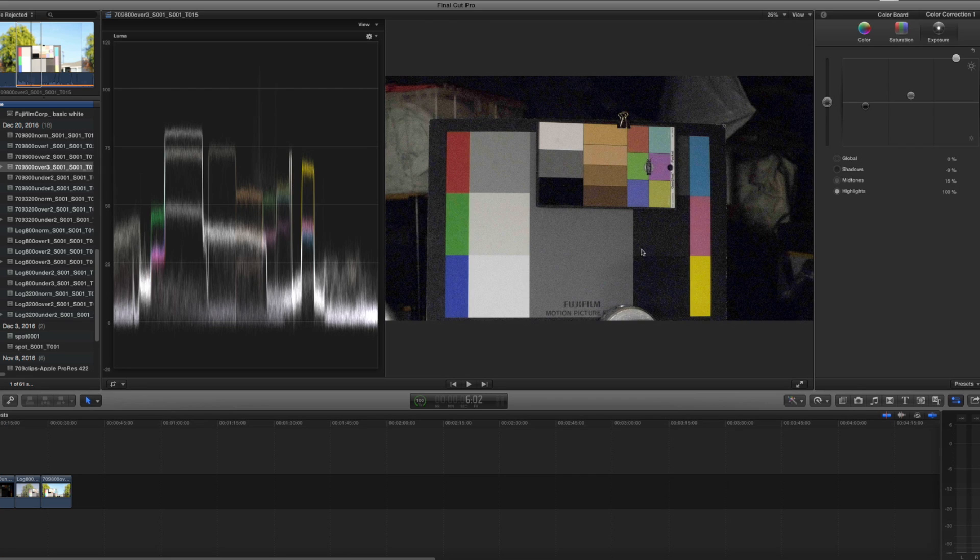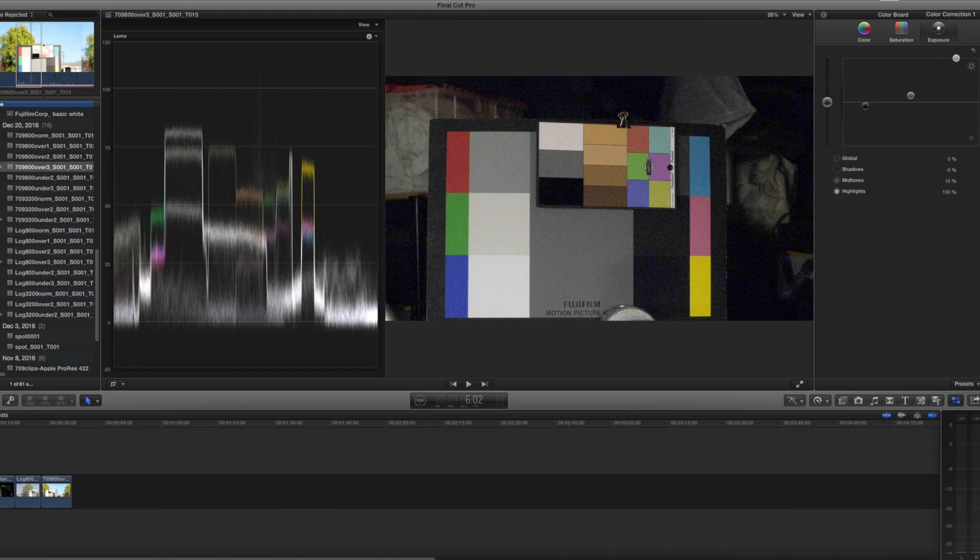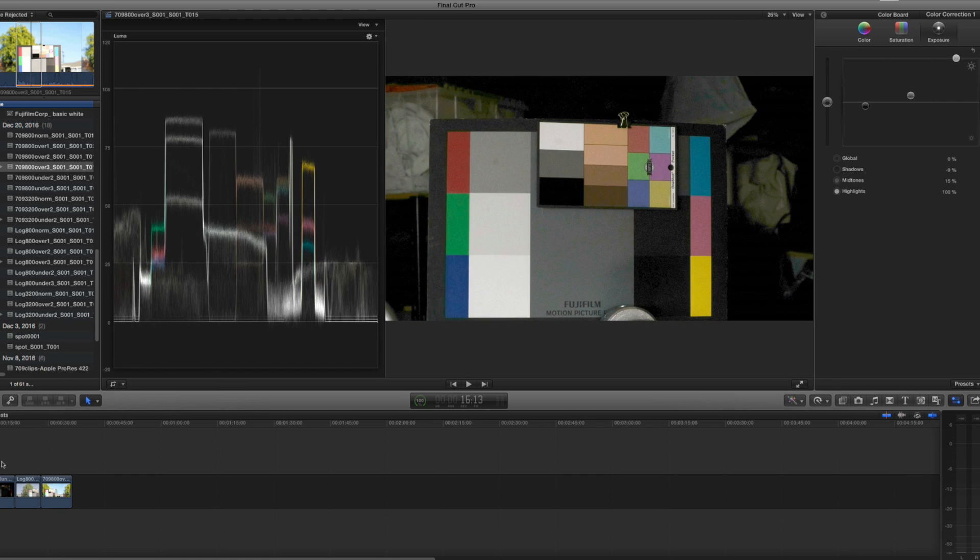At least I can do something with this, whereas in the 709 I probably don't want to use that. So let's move on to something a little more sophisticated now, which is more of a creative type thing and how to match cameras.